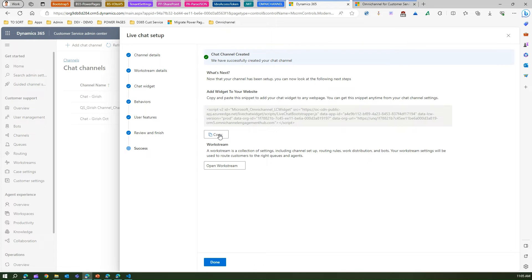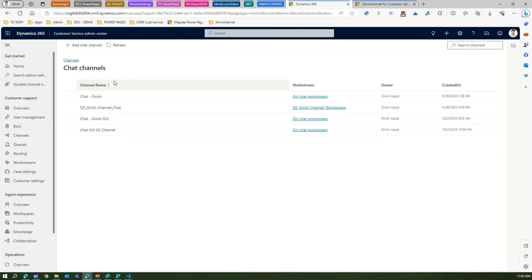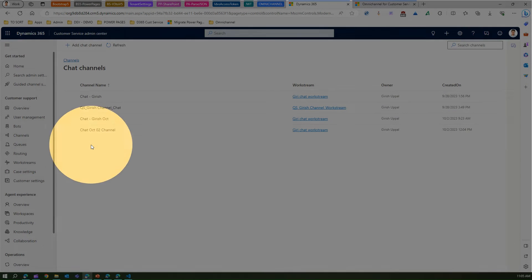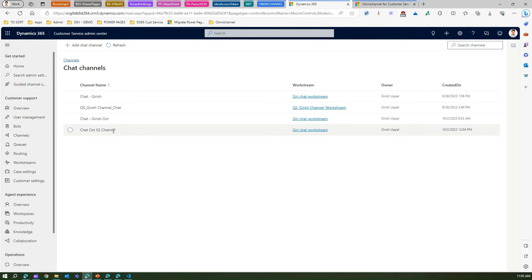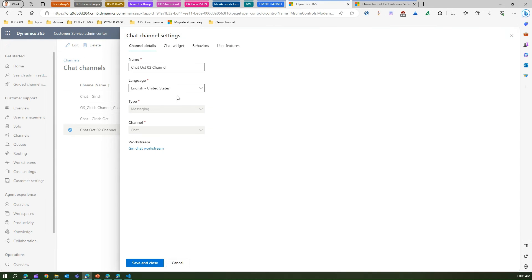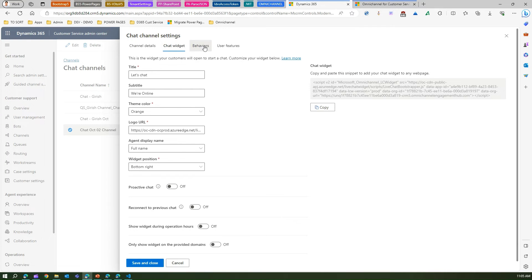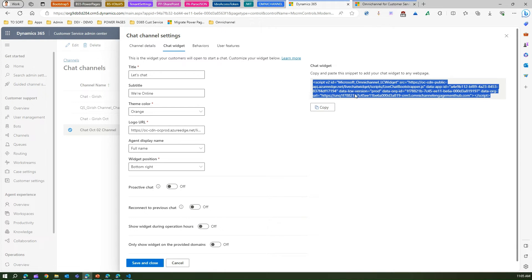This is the widget code — you need to copy it because it's important. Even if you forget, you can go back to the channel and get the code again. Let me click Copy and then Done. Here you can see the channel we just created called 'Chat Oct 02 Channel.' If I go into it and click Edit, I'm presented with the details: chat widget, behavior, and user features.